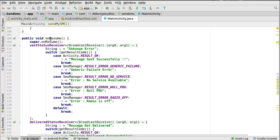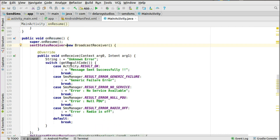These intents will be intercepted in the onResume method. In onResume, you set up the sentStatusReceiver as a BroadcastReceiver and override onReceive, which takes a Context and Intent. Using a switch statement on getResultCode(), you handle: RESULT_OK — message sent successfully; RESULT_ERROR_GENERIC_FAILURE — show a generic failure message; RESULT_ERROR_NO_SERVICE — no service available; and RESULT_ERROR_RADIO_OFF — the radio is off and the user needs to enable their carrier radio.